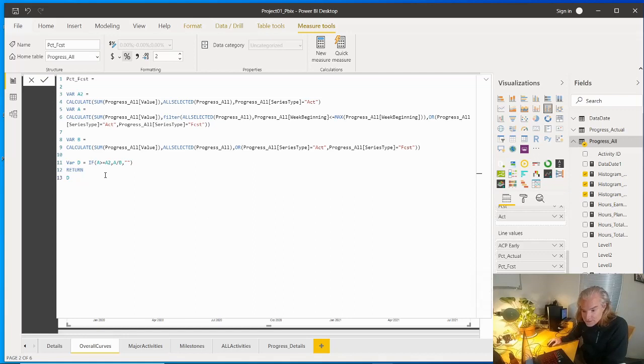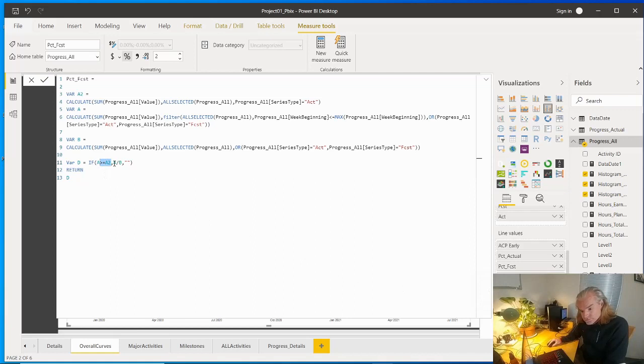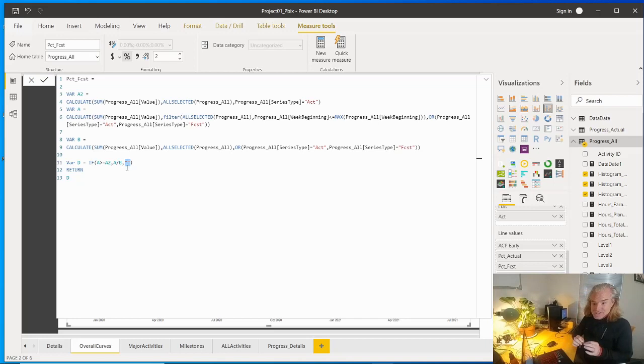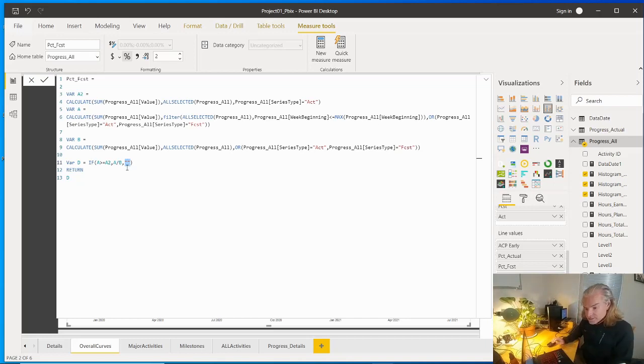We looked at our actuals. Forecast measure is almost exactly the same as the actual, but here we're putting in a little condition saying where it's bigger or equal, generate our percent. Otherwise, drop a null. And so then you get a nice little percent series at the end, and we can format that in special ways.